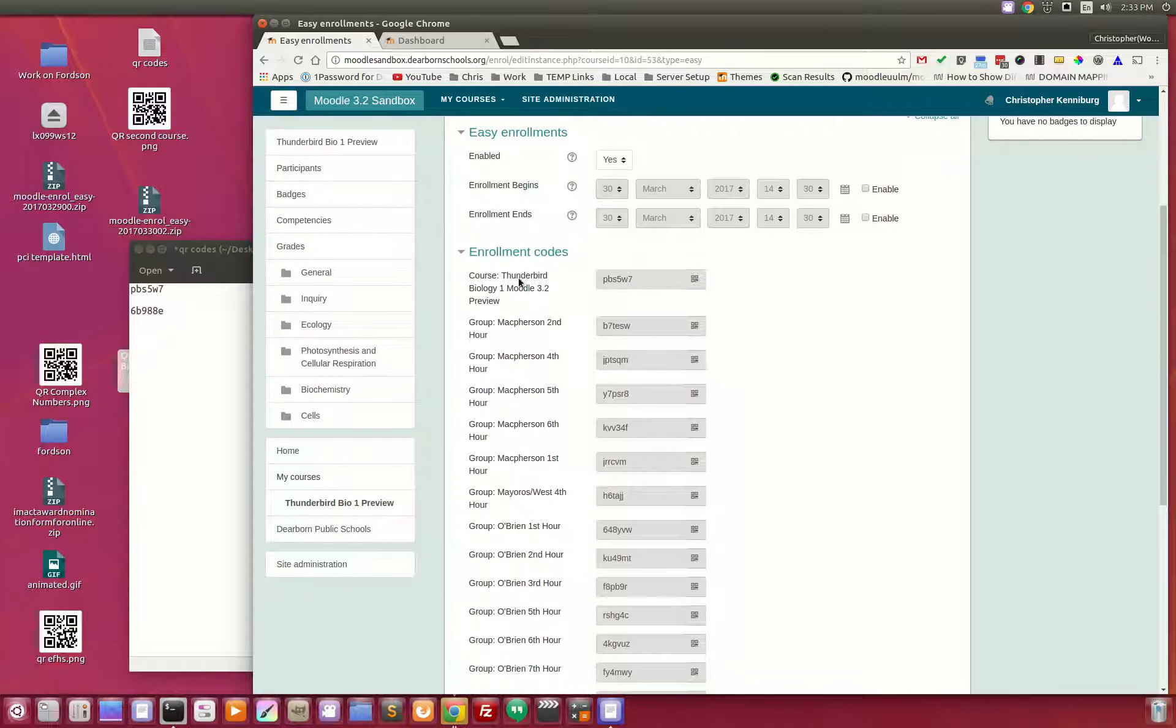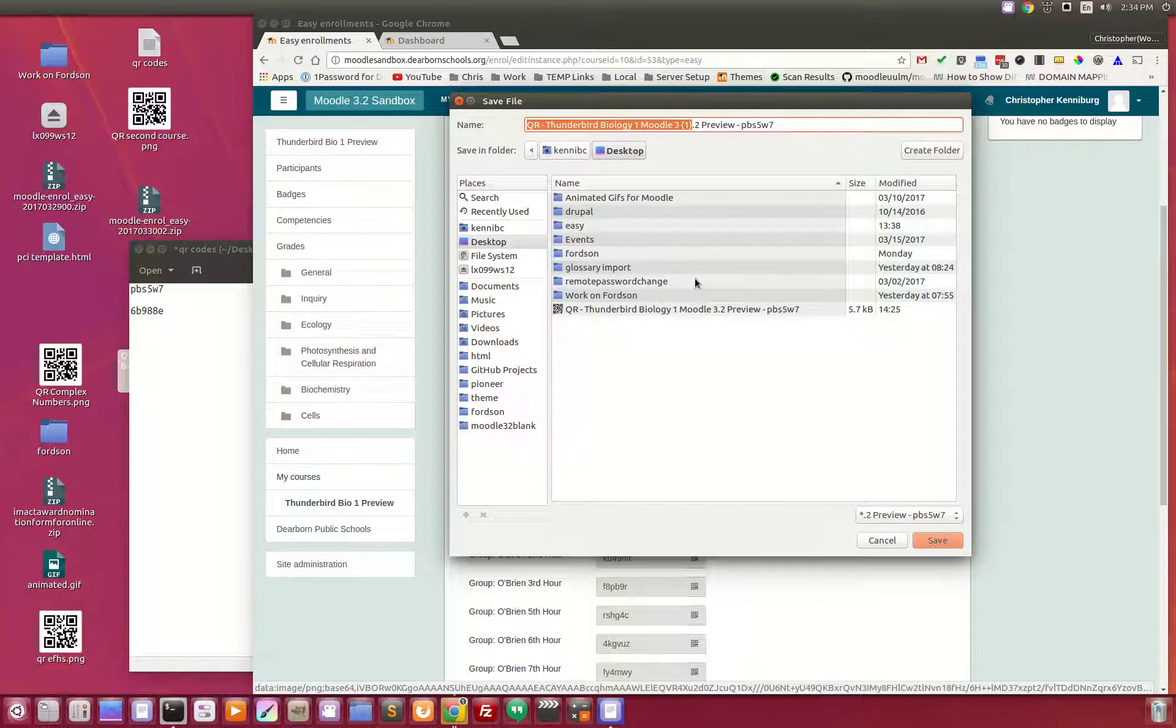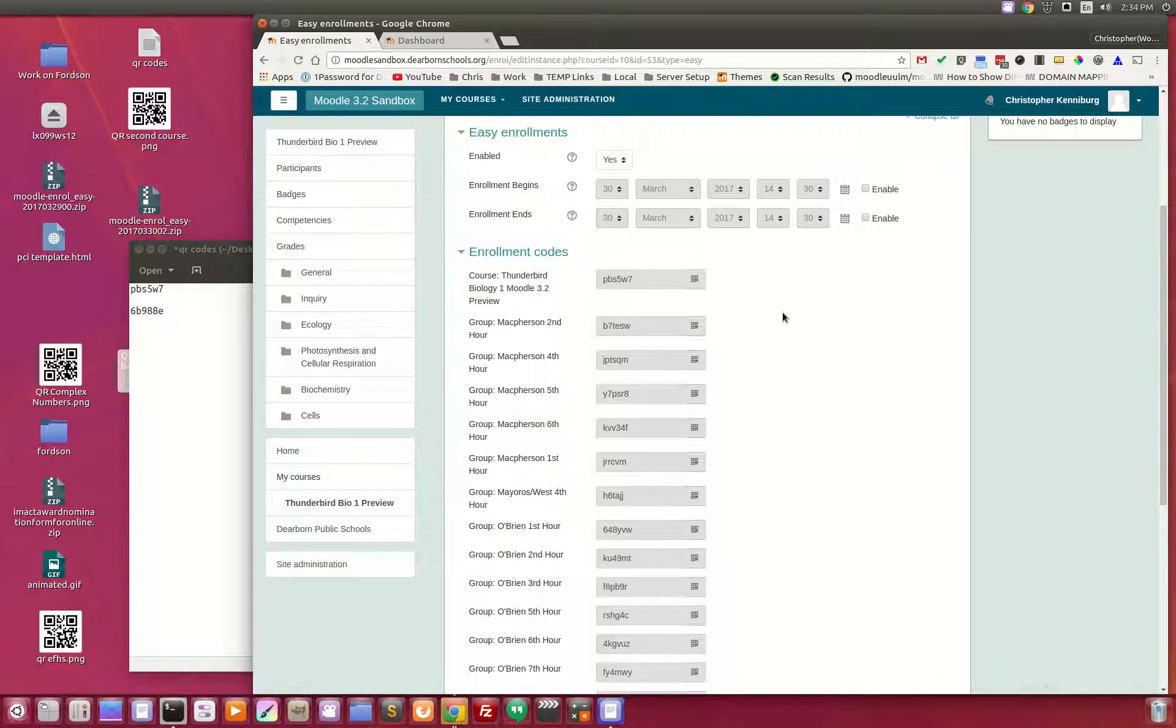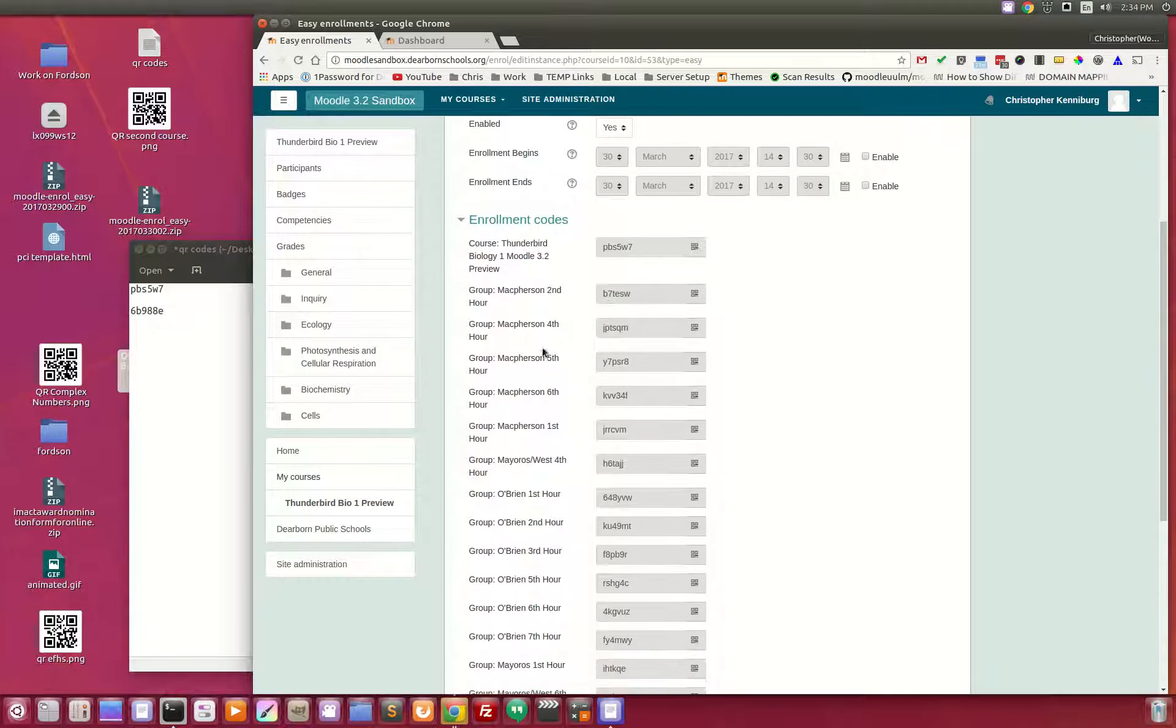I can also click this button right here, and it will ask me to download a QR code. That QR code, if printed on a piece of paper, will also get you directly into the course.